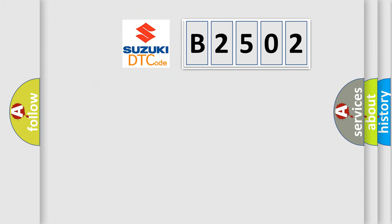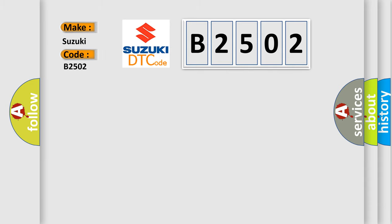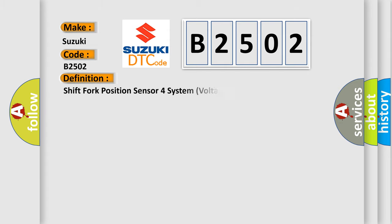The number itself doesn't make sense if we cannot assign information about what it actually expresses. So what does diagnostic trouble code B2502 mean specifically for Suzuki?